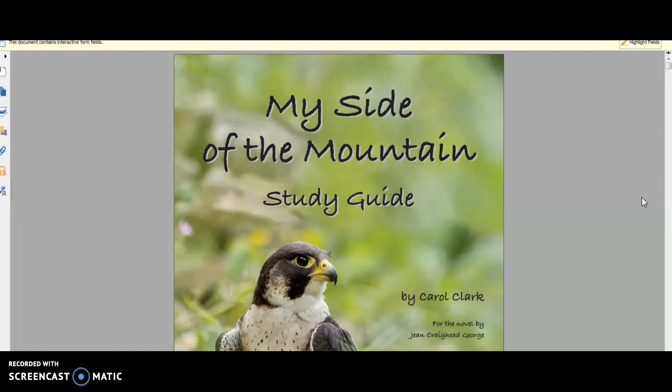Again, I am reviewing the Progeny Press My Side of the Mountain Study Guide. If you want to check them out, you can go to stores.progenypress.com to see all of their other study guides.